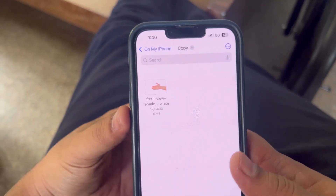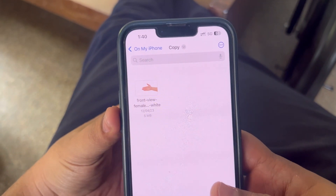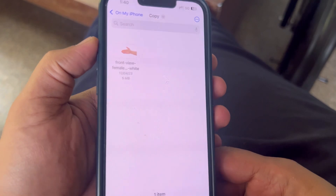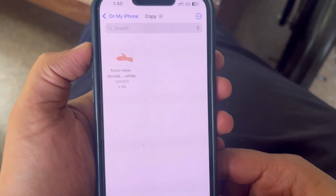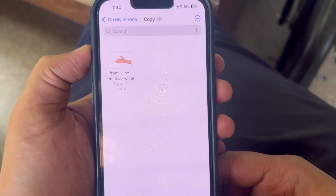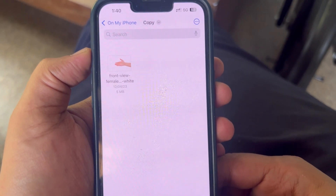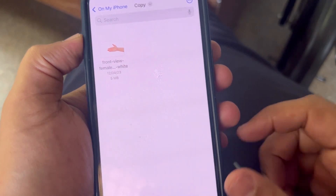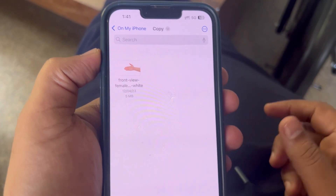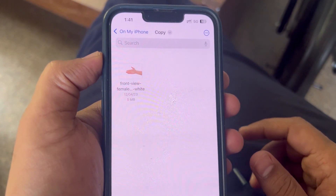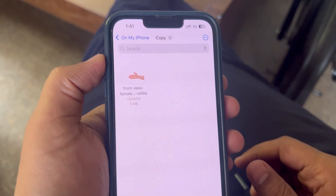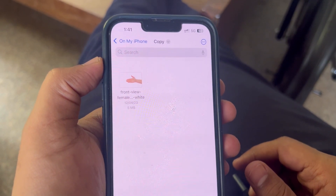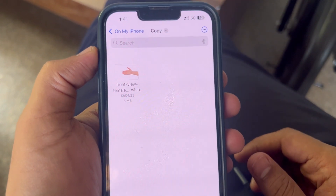Hey guys, welcome back to my channel, welcome back to Tapshi Tech and Reviews. In today's video, let's quickly see how to paste any of your files, photos, or videos from one folder to another folder. In iPhone it's not straightforward to copy paste, so without wasting any time let's get into the video.